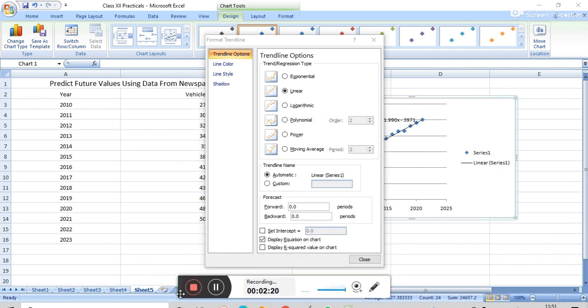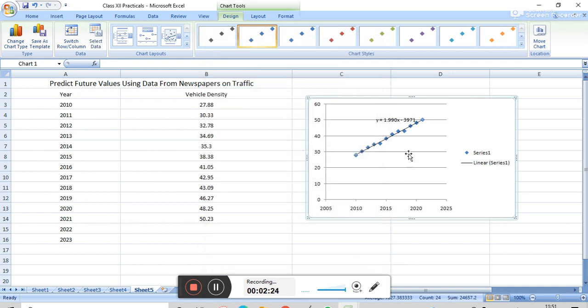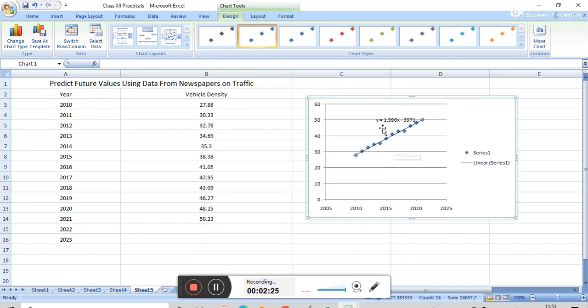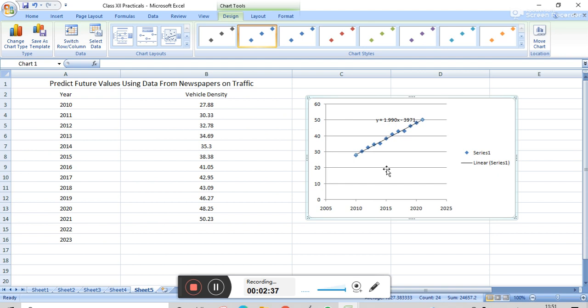Just do it. And now we have to close this. And therefore, in this graph, we get the trendline. And this Series 1, we get the trendline here, and this is the equation of the trendline.